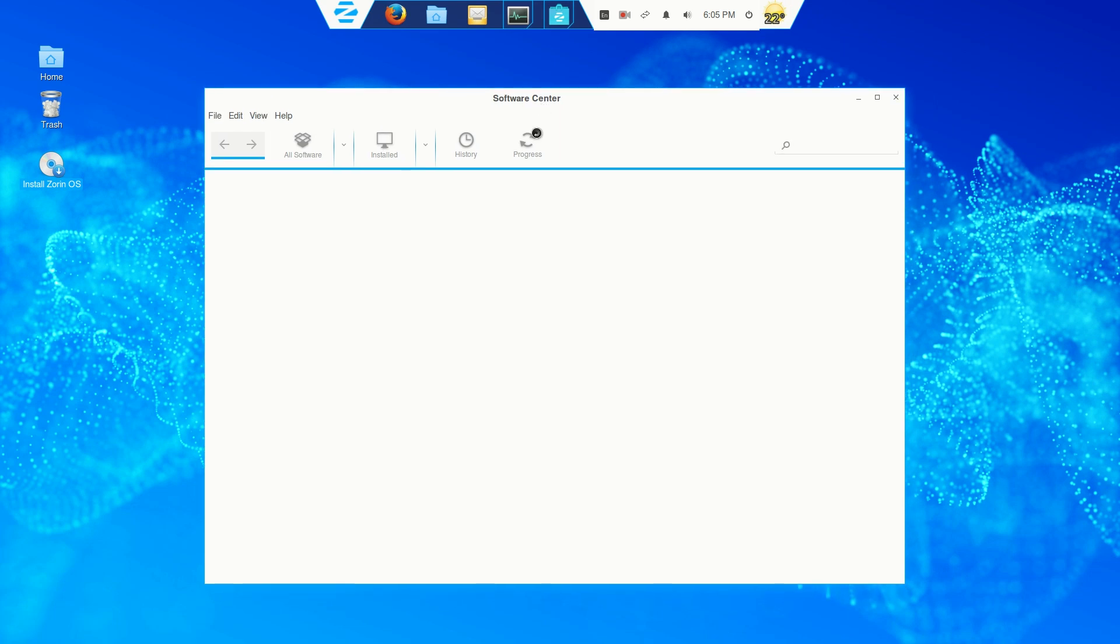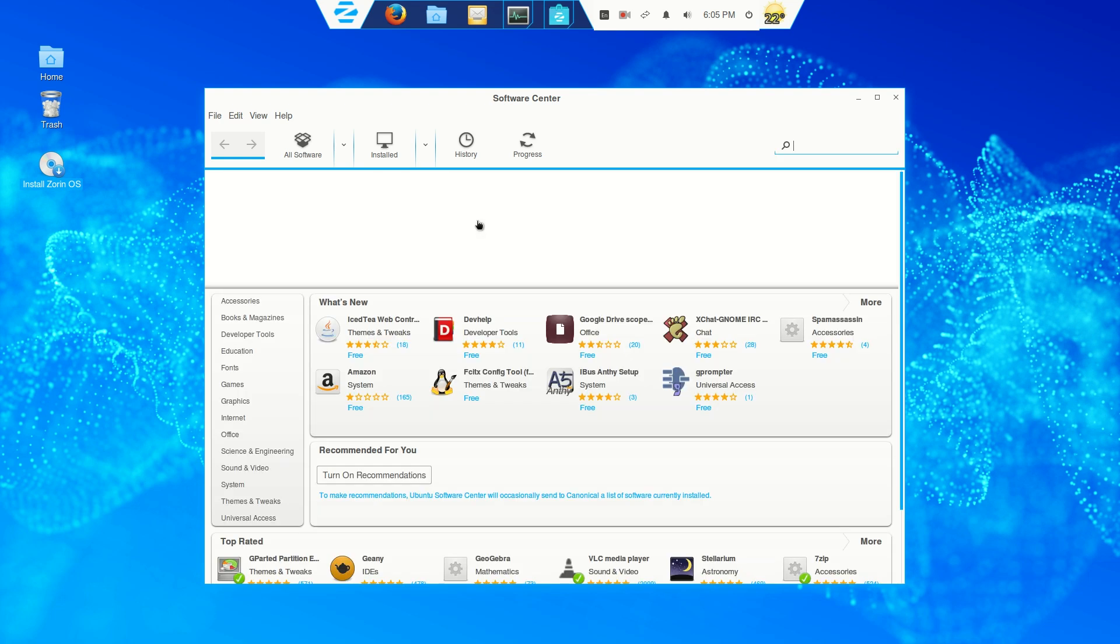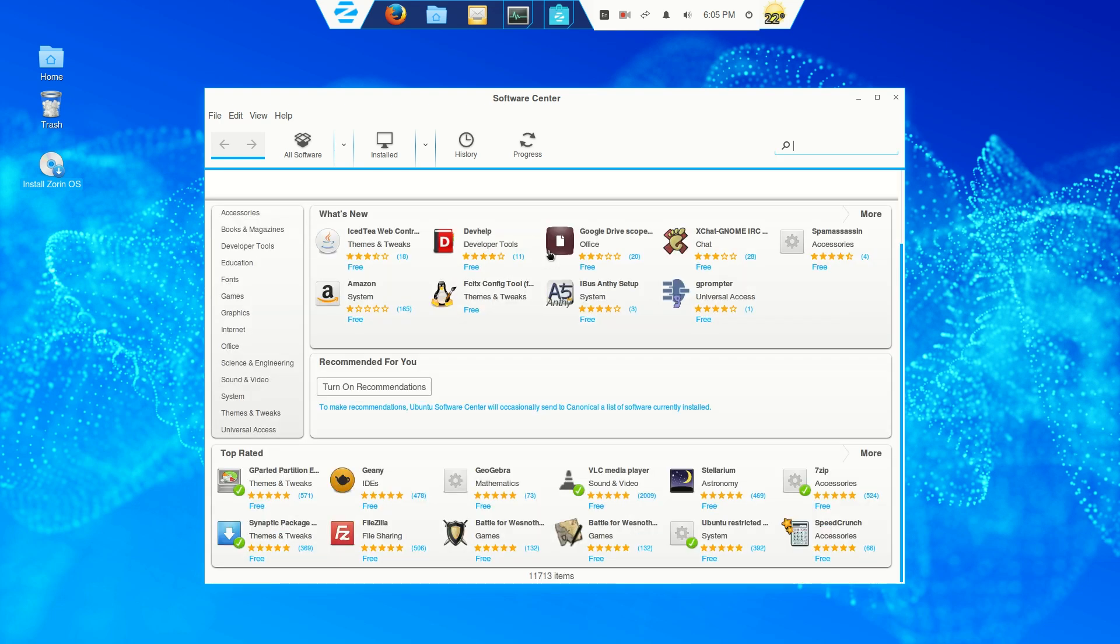This will come in very handy for you to pick and choose software, pieces of software to install and or remove. Now, this is not the only way to install software, but for beginners, I would say this is probably the easiest way to do it. And you have your categories here to the left.